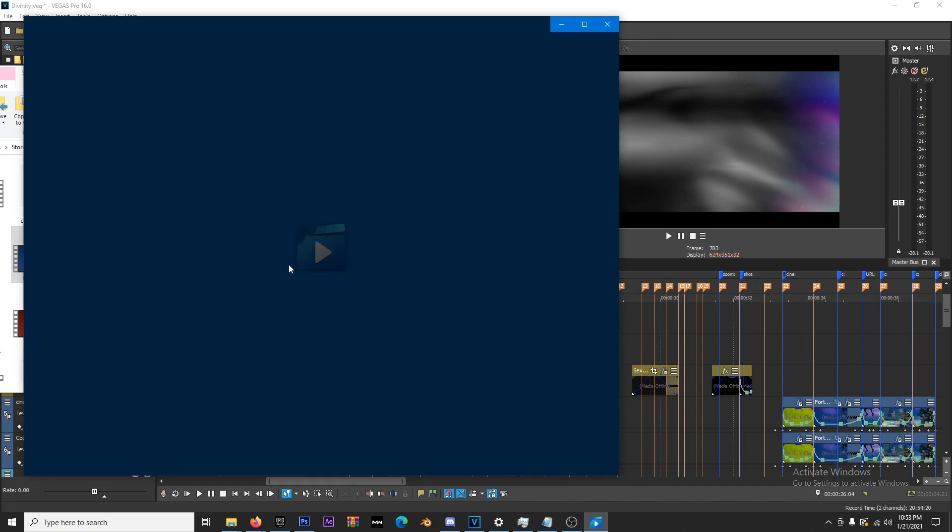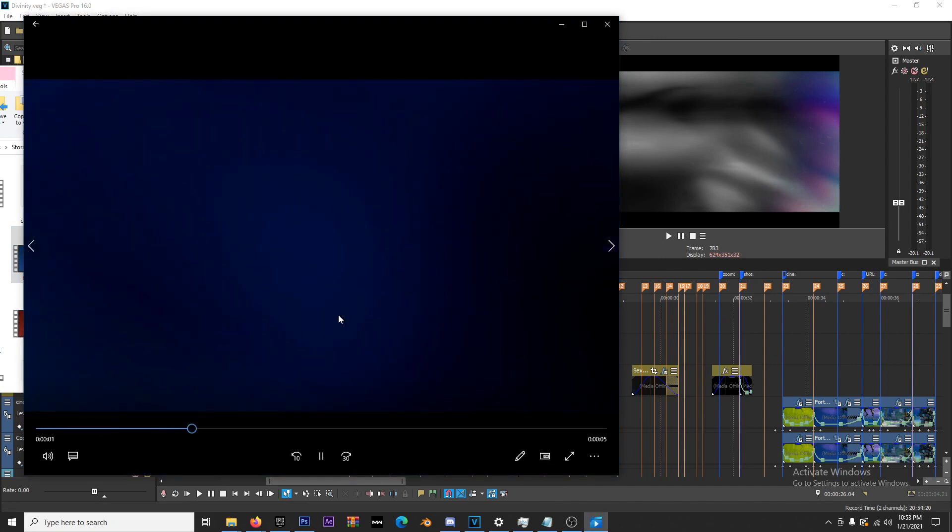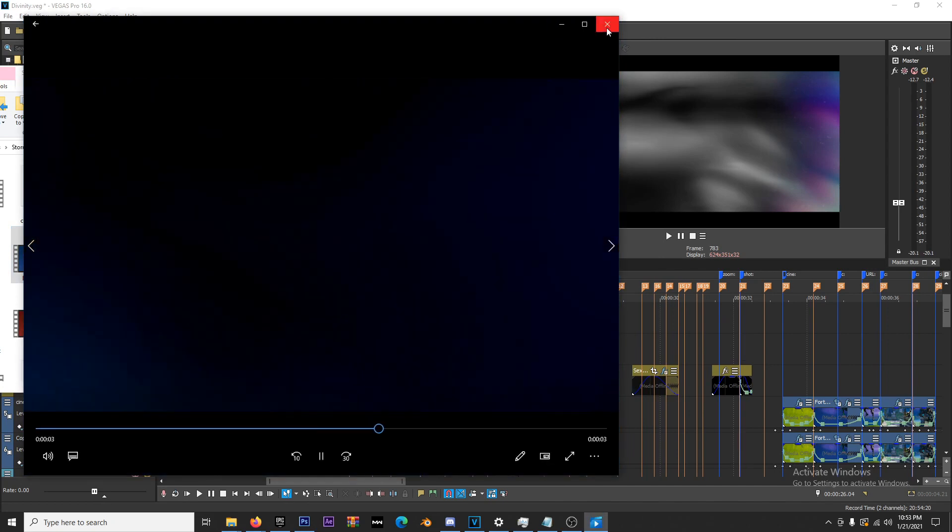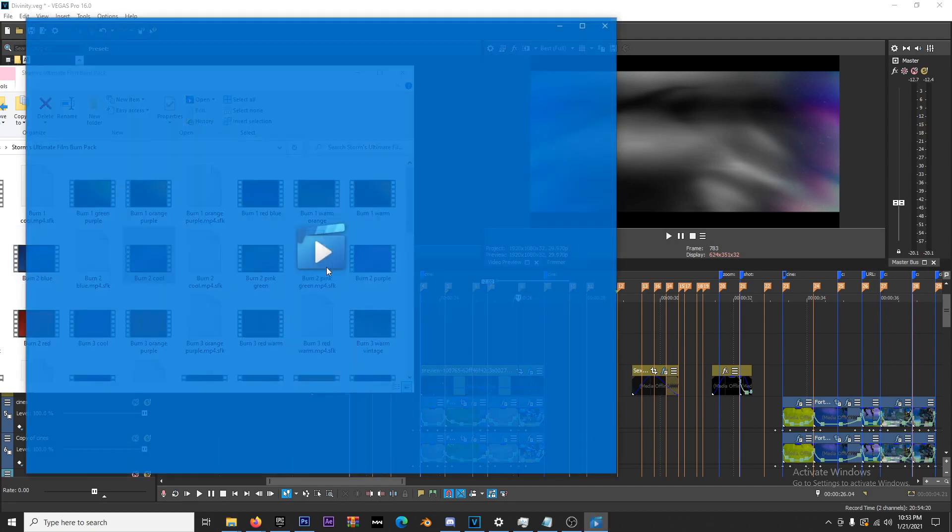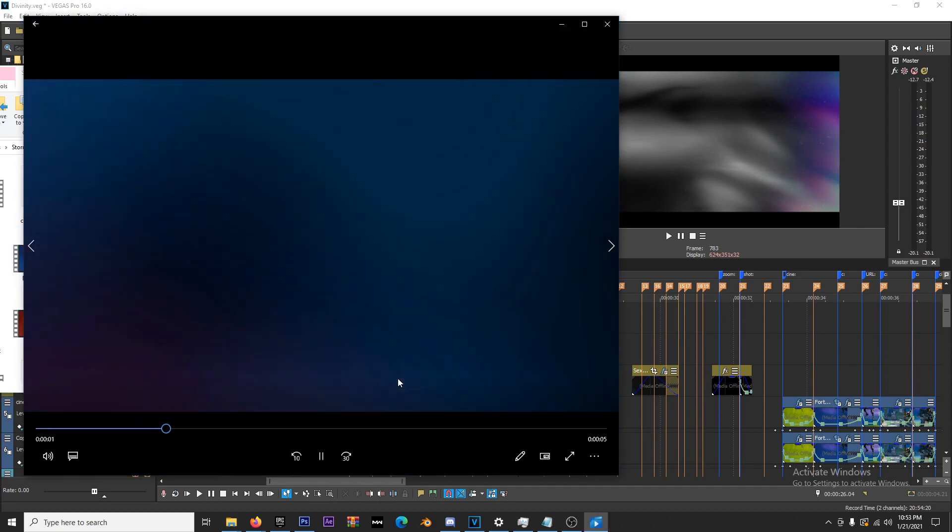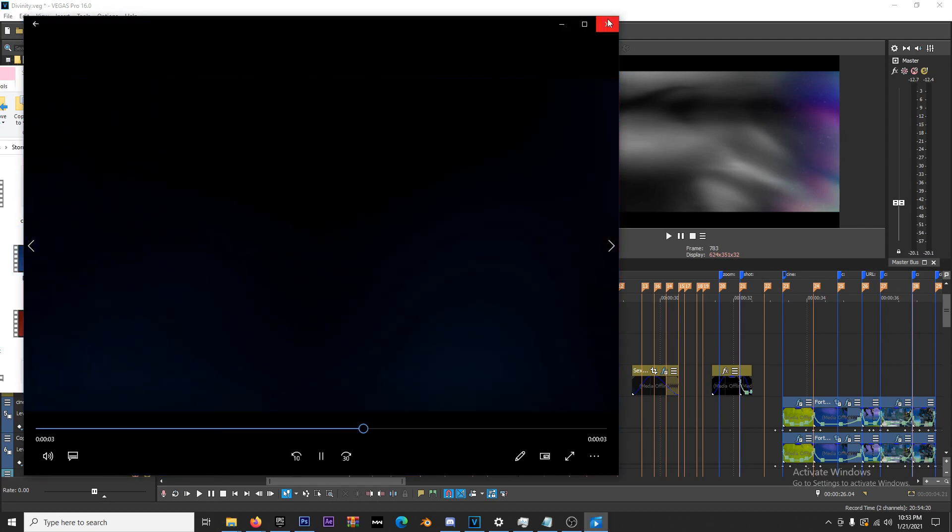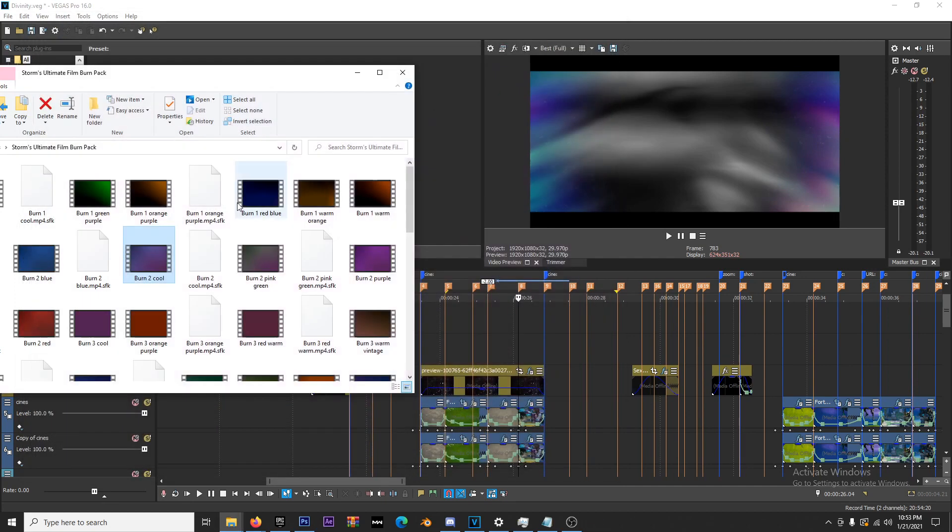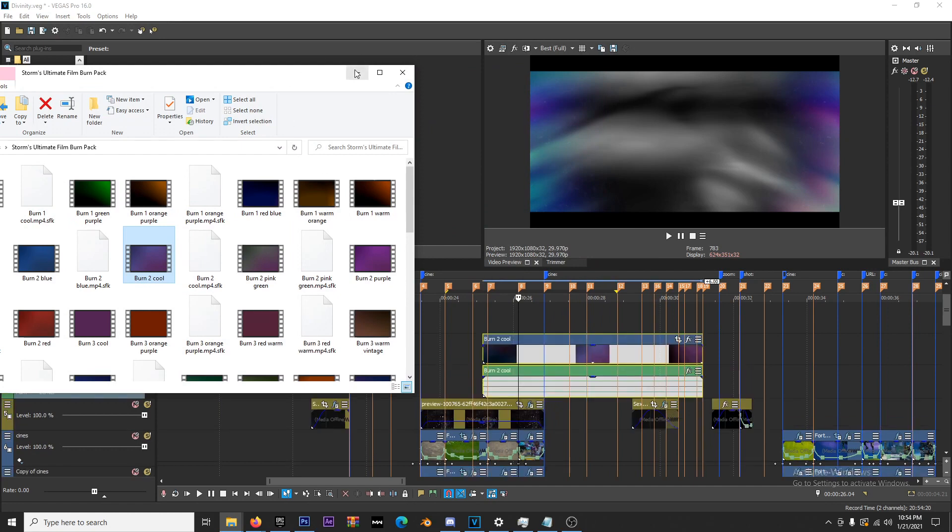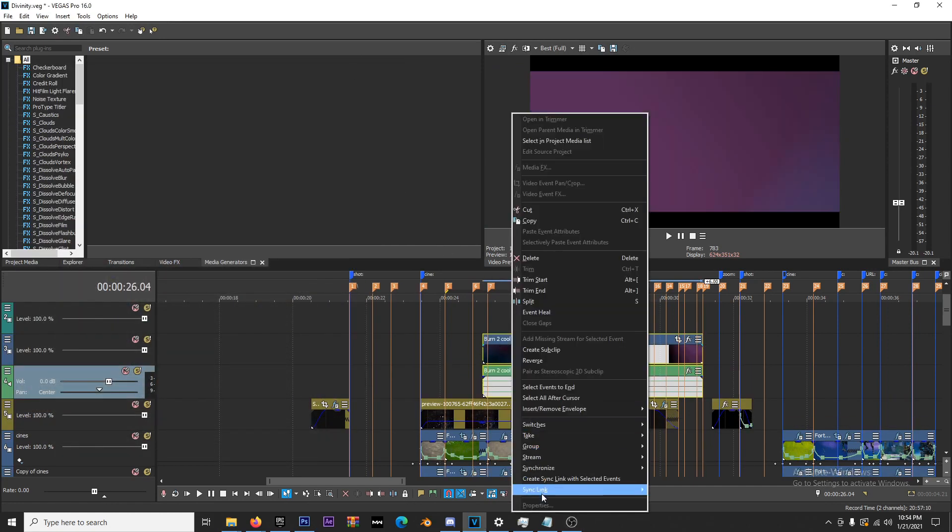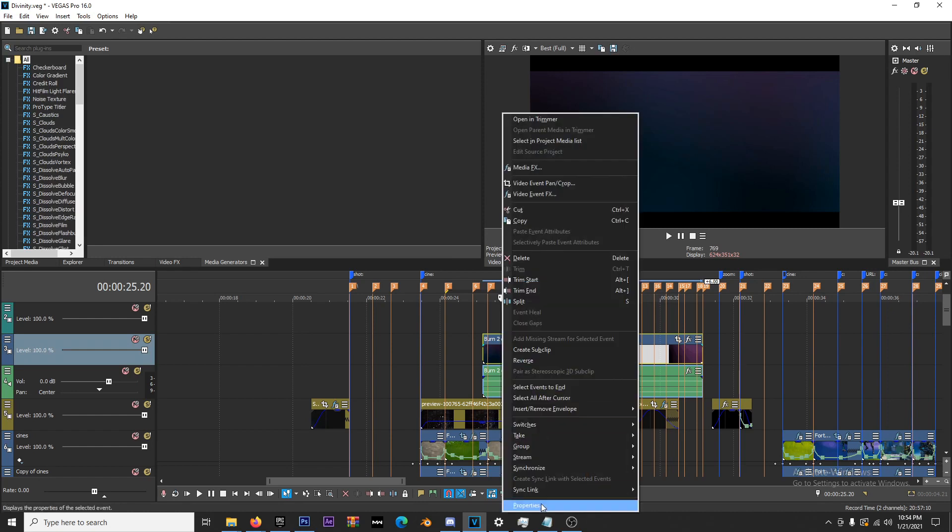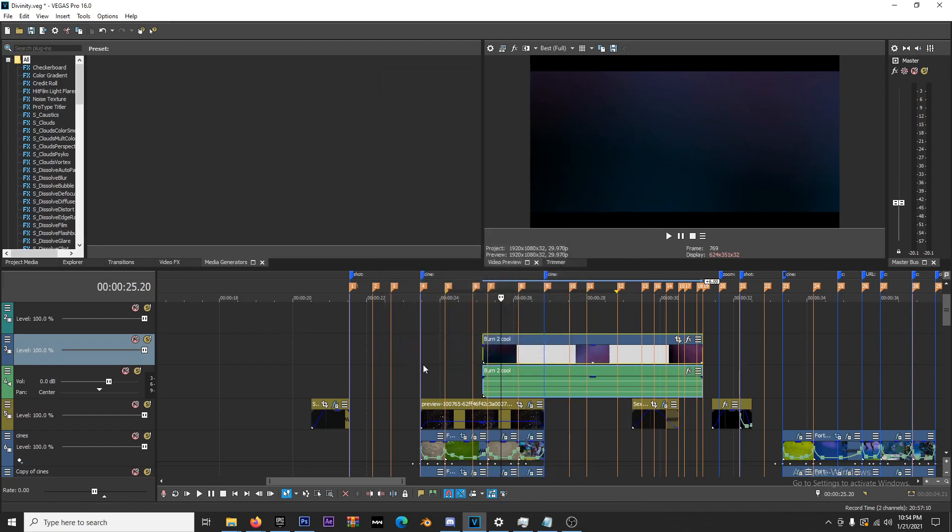This is the blue burn we're going to use. I really like blue for Fortnite videos. All these film burns were custom made by me. If you want to support me, check out my PayHip. Right click, go to Properties, and disable resample. Always do that.